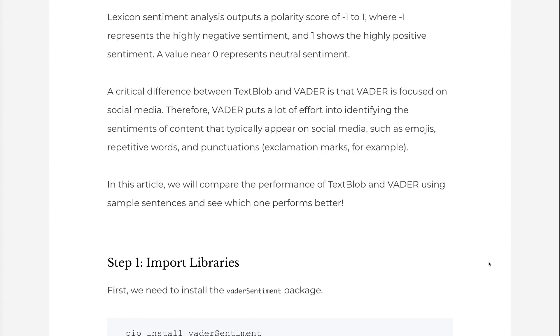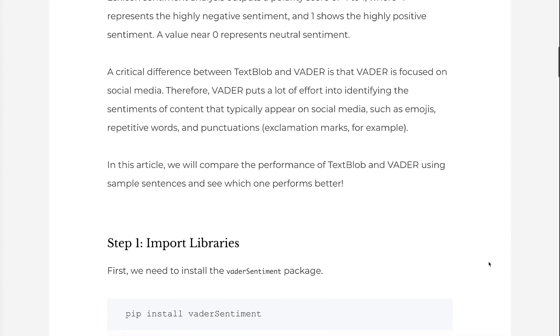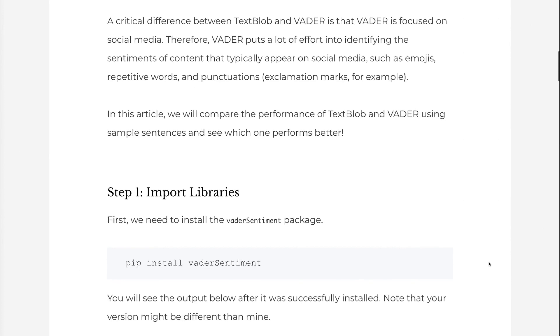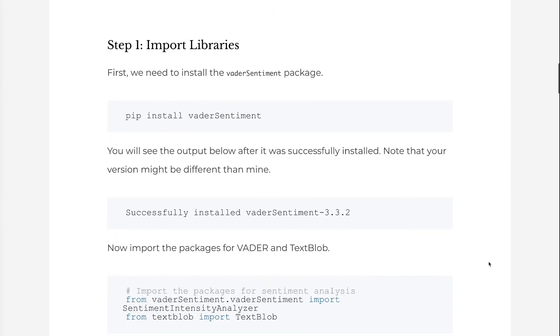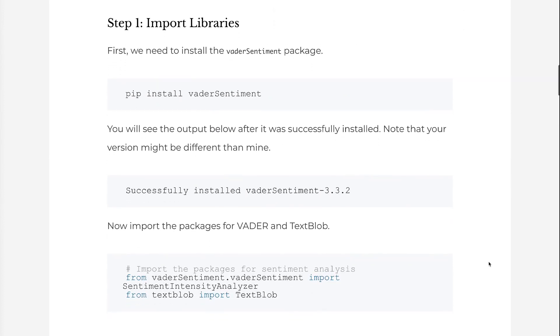First, we need to install the Vader sentiment package. You will see the output below after it was successfully installed. Note that your version might be different than mine.